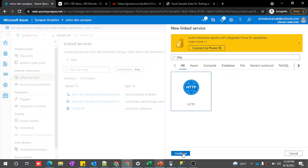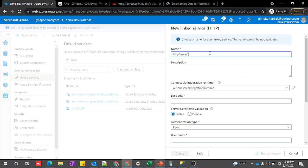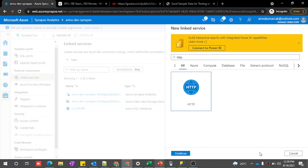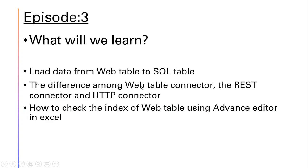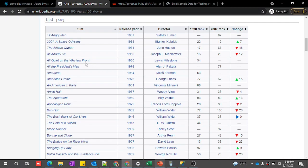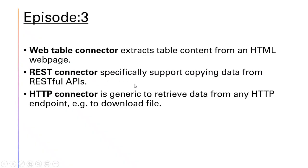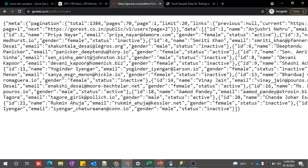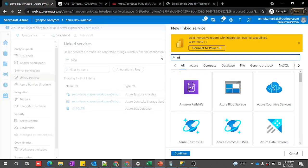Similarly, we have something called HTTP, where we have the option to provide the base URL and get data. So let's discuss in which context we should use which kind of connector. The web table connector is used to extract table content from an HTML web page — if you see any HTML web page where data is present in a table structure, then we can use the web table linked service. The REST API connector is used when we are copying data from a RESTful API, like the JSON data we loaded into our SQL table in the previous video.